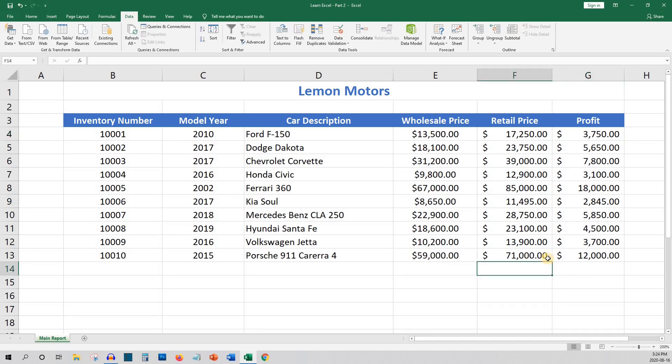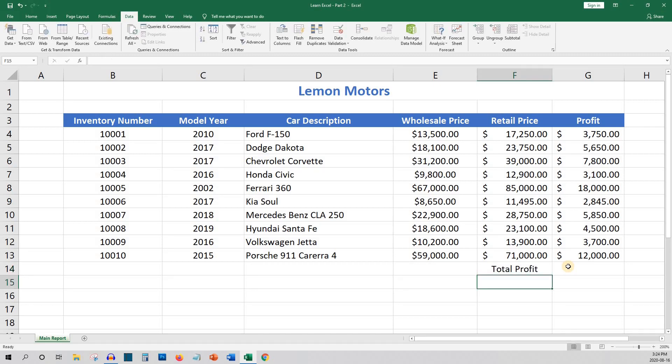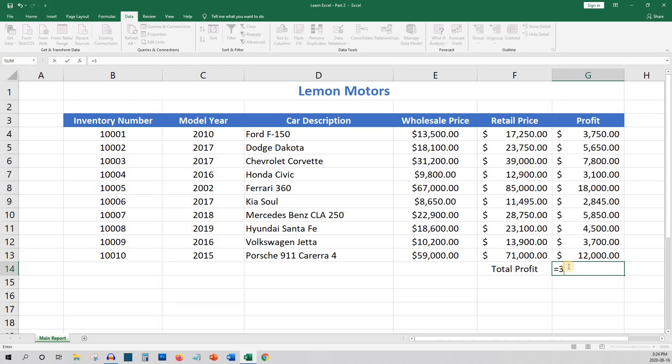There are a number of ways to do this. The first would be to manually type the price of each car in a formula. The formula would be equals 3,750 plus 5,650 plus 7,800 and so on. Clearly, this is not ideal if you have a large number of entries.